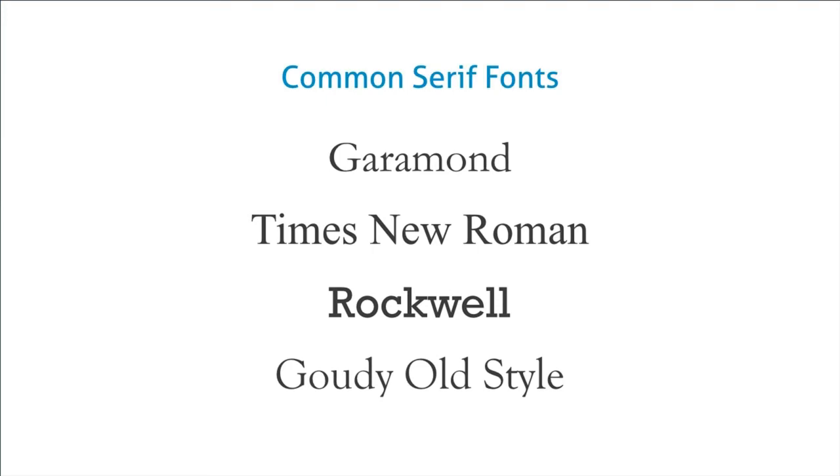Now in document production, when you're putting together a long document like a report or a book, the general rule of thumb is that serif fonts are better for bodies of text and sans serif fonts are better for things like headers. It's a little different for maps.